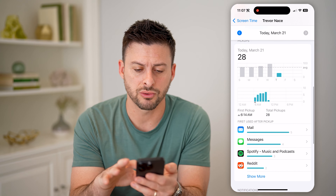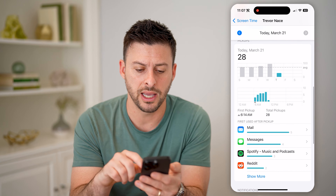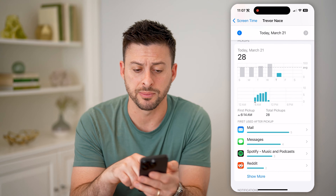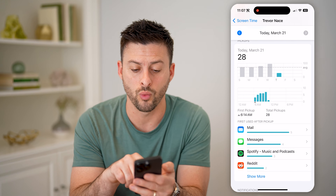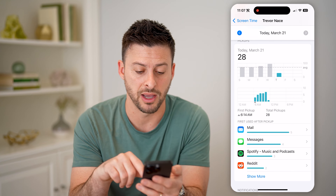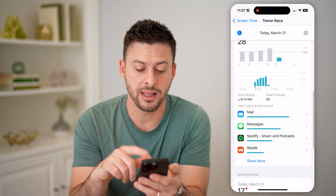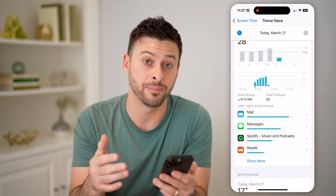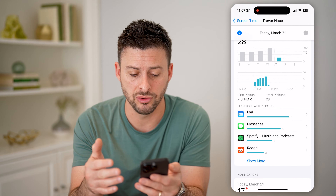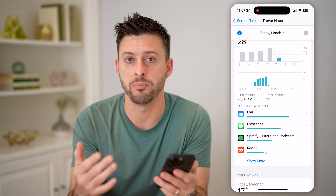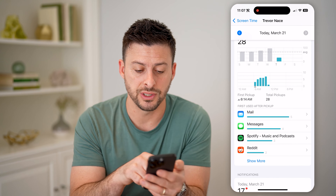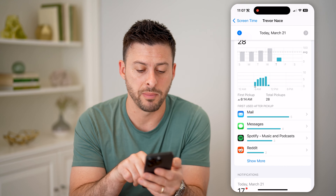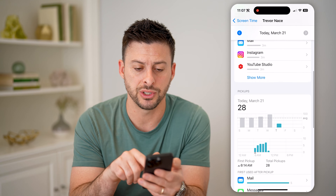And then I can scroll down and see Pickups. This is basically when I picked up my phone and the first apps that I used whenever I picked up my phone. You can see the most common ones are Mail and Messages.